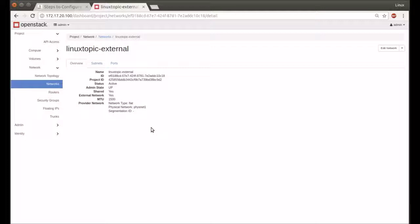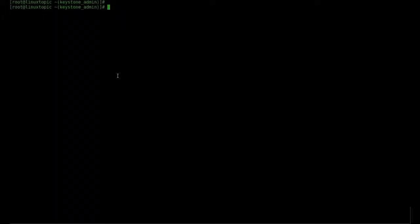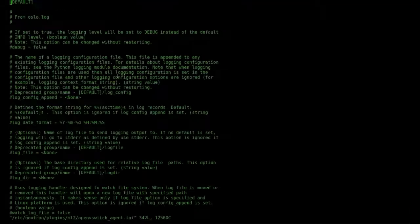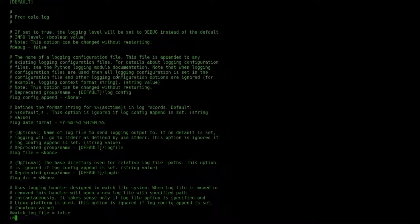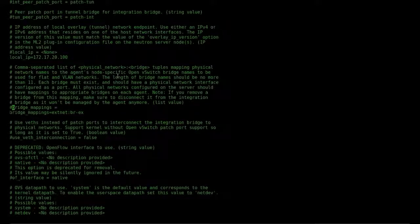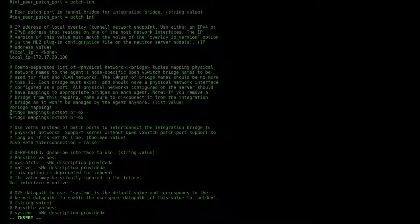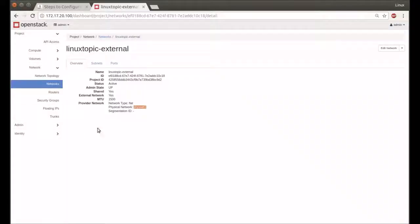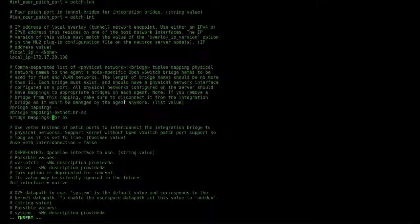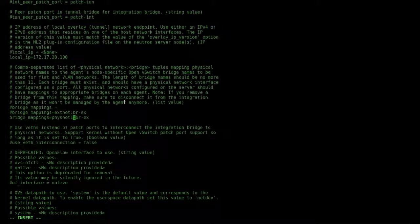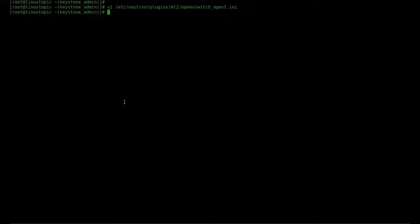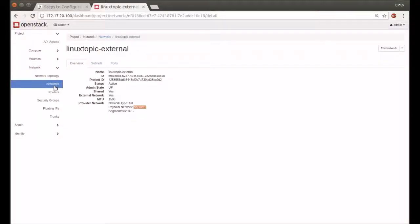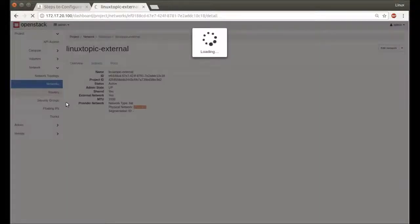We update /etc/neutron/plugins/ml2/openvswitch_agent.ini. Find bridge mapping. We can replace it with ext-net. Copy this, save, exit, and restart neutron L3 and neutron openvswitch agent services. Check router status—active, up.